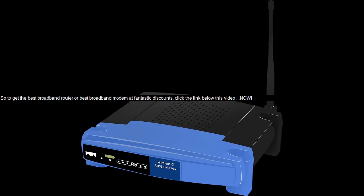So to get the best broadband router or best broadband modem at fantastic discounts, click the link below this video now.